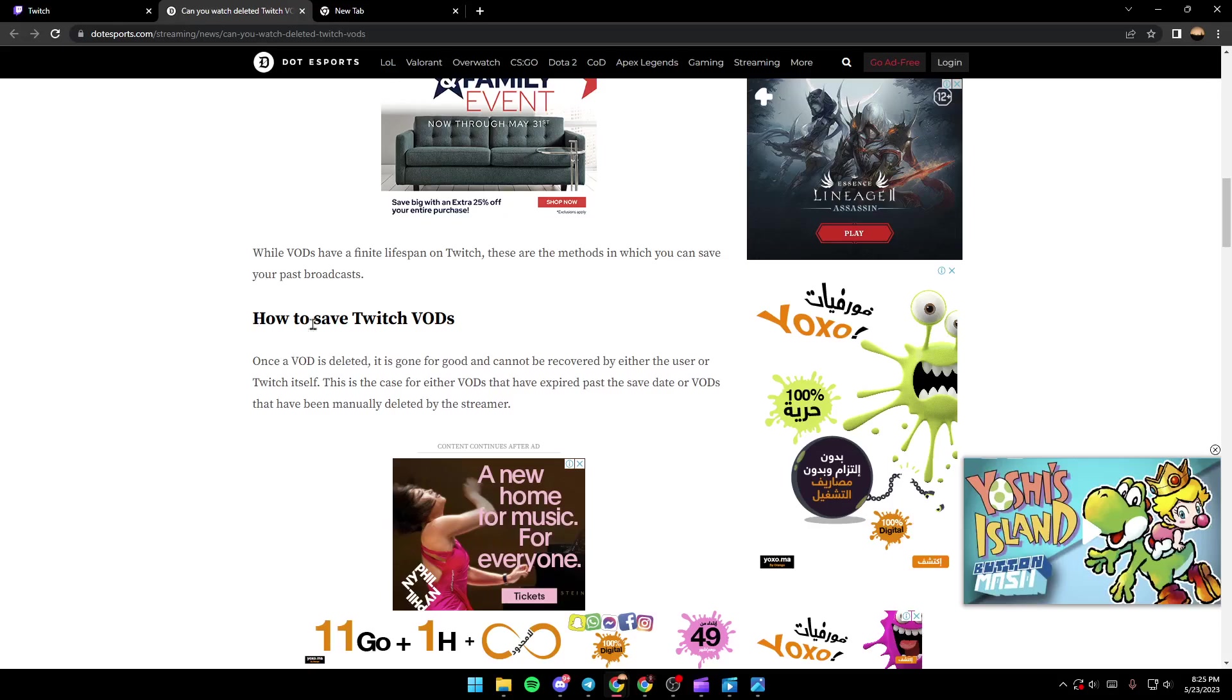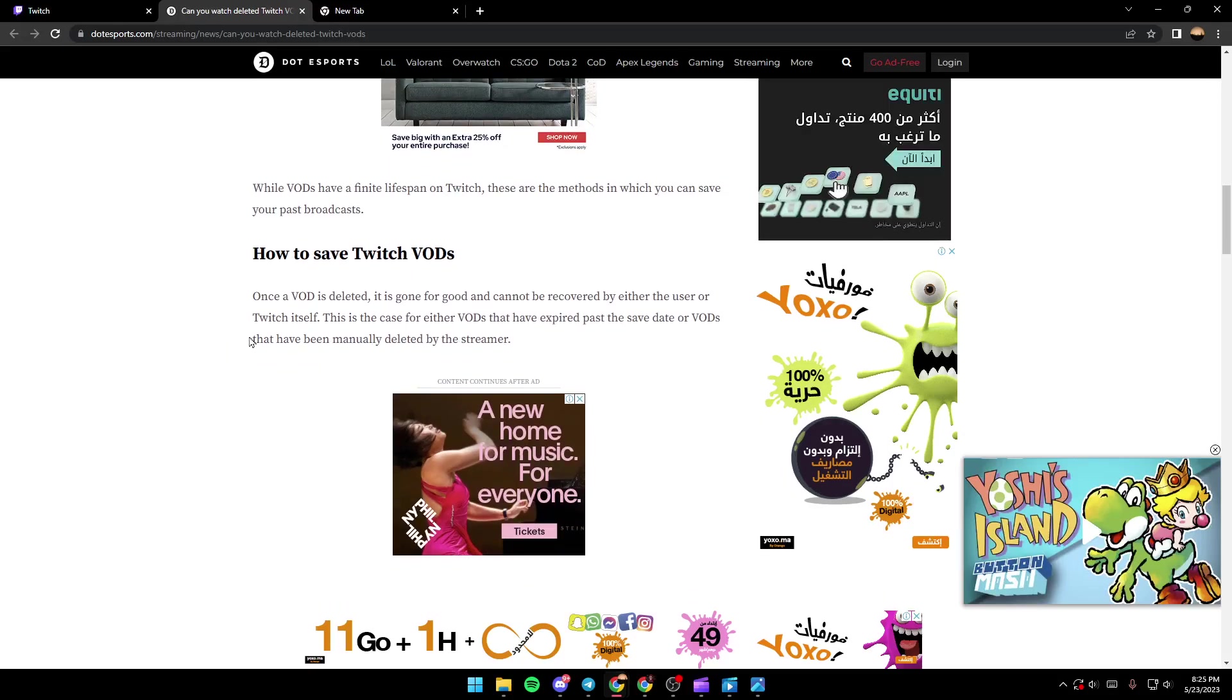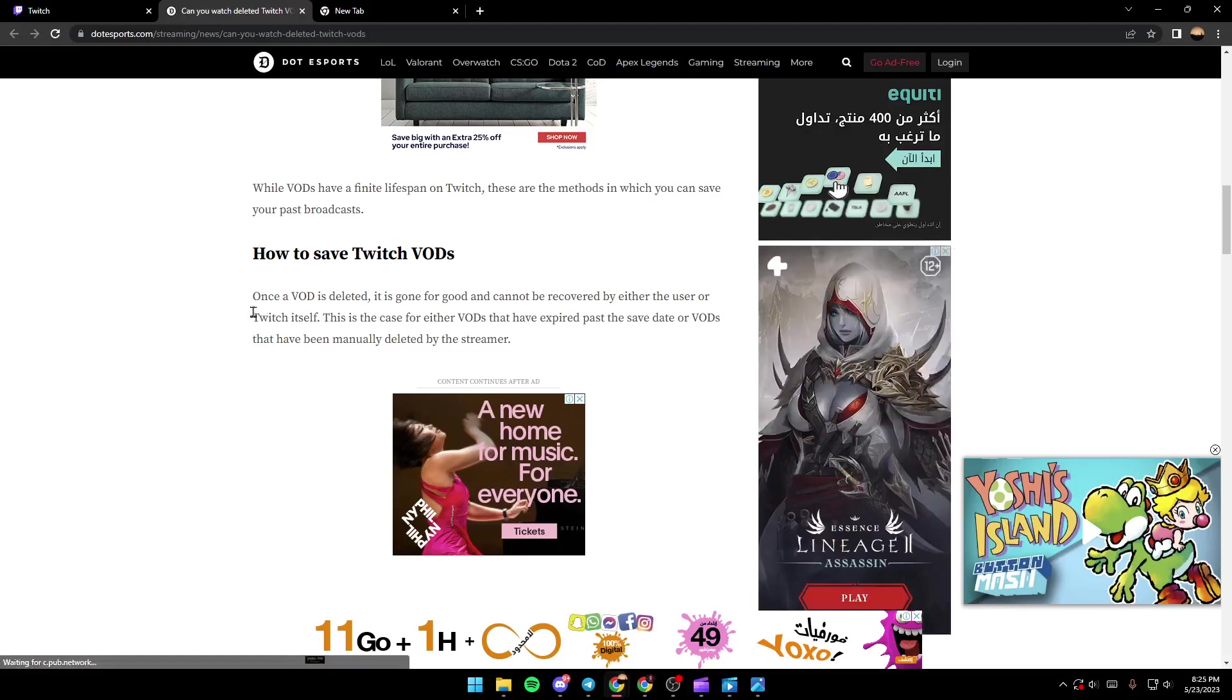So how to save your Twitch VODs? Basically guys, once a VOD is deleted, it is gone for good and cannot be recovered by either the user or Twitch itself.